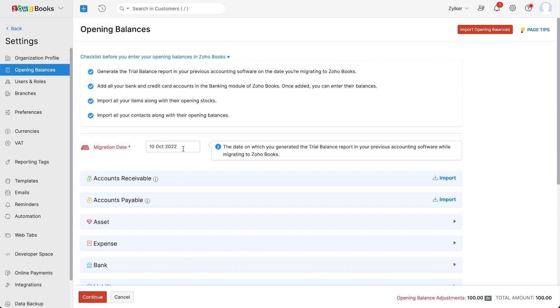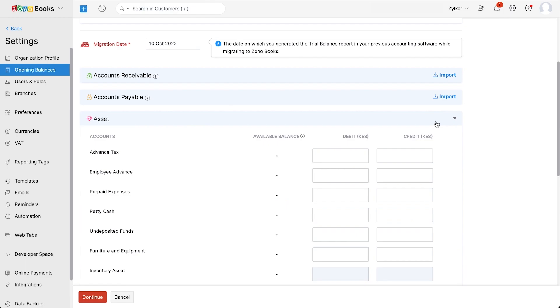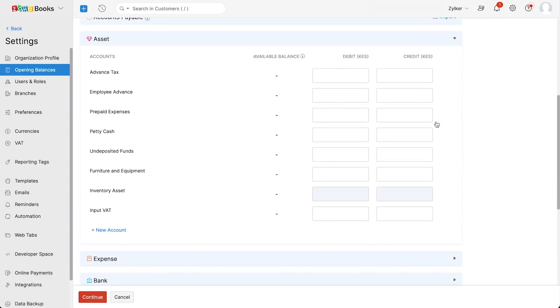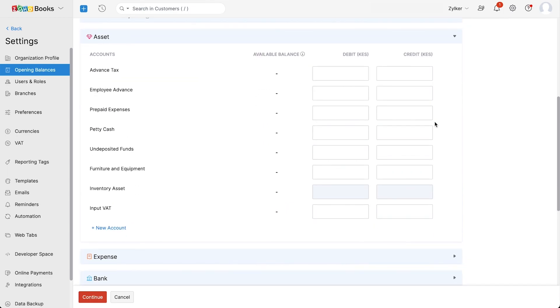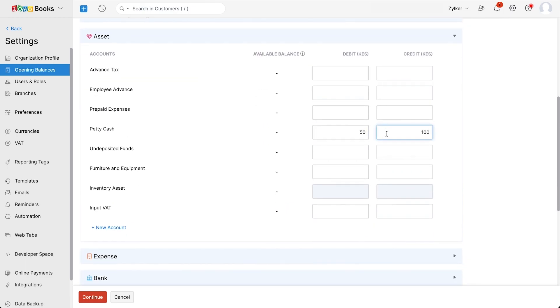While migrating to Zoho Books, you can import your accounts receivables for the amount you're yet to receive from your customer and accounts payable for the amount that you are liable to pay. Under each of these categories like assets and expenses, you'll find the corresponding accounts where you can enter the debit and credit amounts.